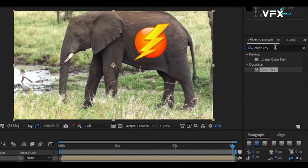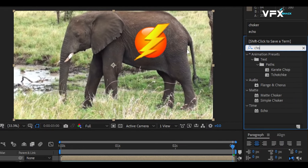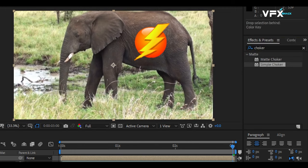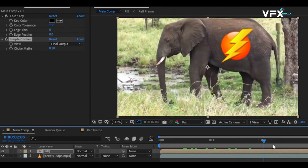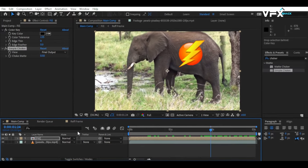To clean up any extra edges, add the Simple Choker effect and set its value to 0.5. You can also mask out any additional black parts that are visible on the Fill layer.